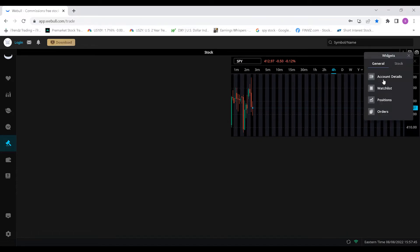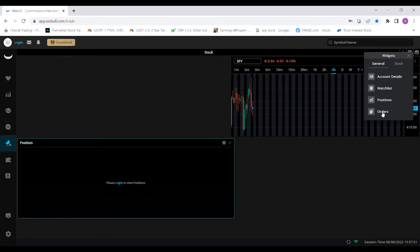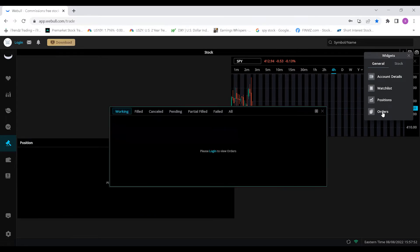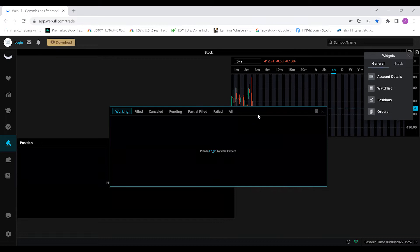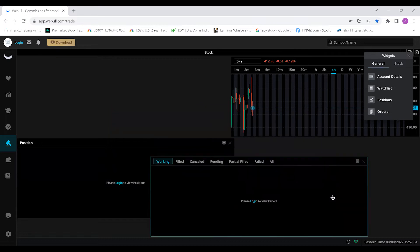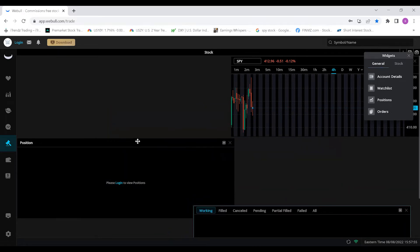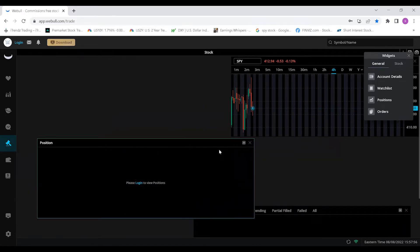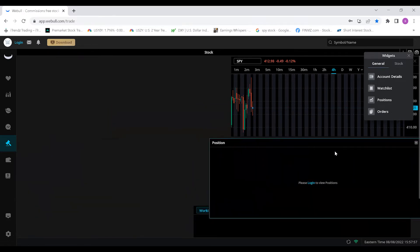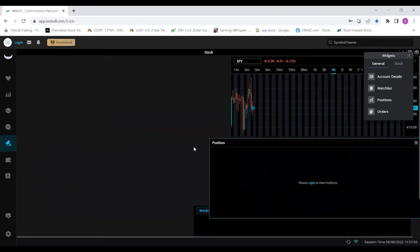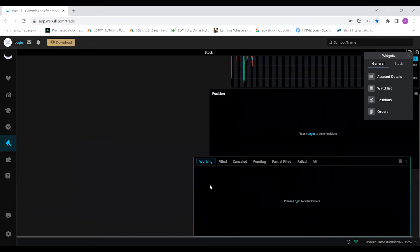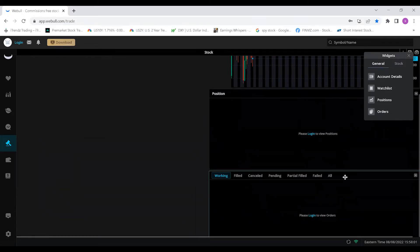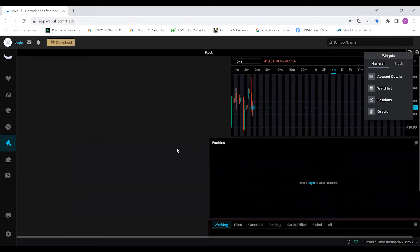So what we're going to do first is go over to this widget section - this is where you have all your options to add your different boxes. We're going to click Position and we're going to click Order as well. The positions will let you know what positions you currently have open, and that Working will tell you what positions you have working that haven't been filled just yet.